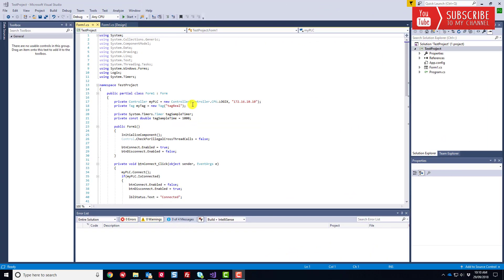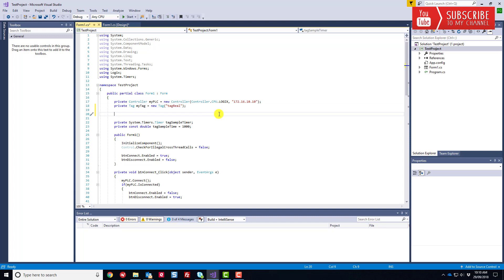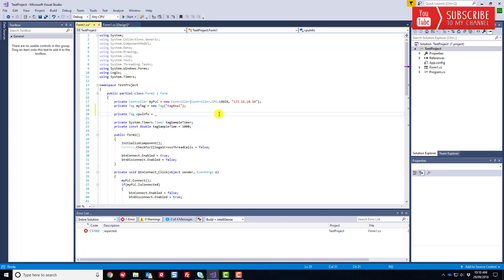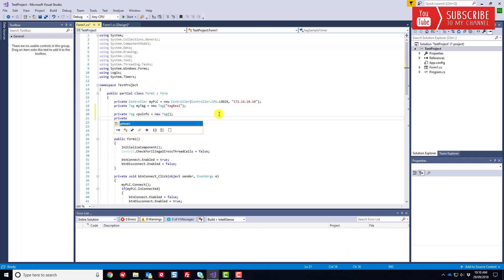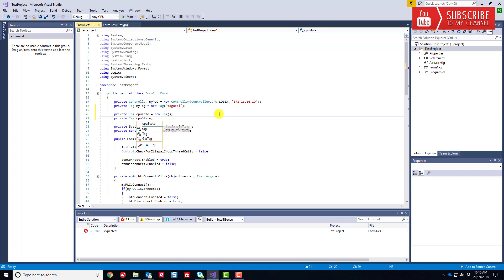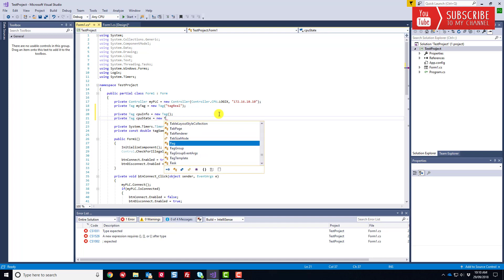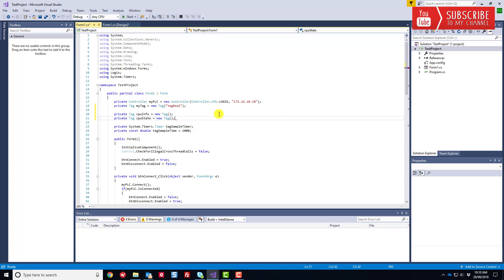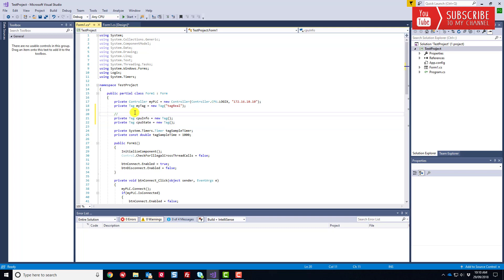To get going, we're going to need to add a couple more tags to hold our CPU properties and state values. I'm going to create two new tags. Private tag, we'll call this one CPU info equals new tag. We'll just say this is going to be a new tag. These are special tags that we're going to do. Ingear has a special mechanism by which it's very easy to call this information up from your given processor you have in the field. Maybe we'll start adding some comments.